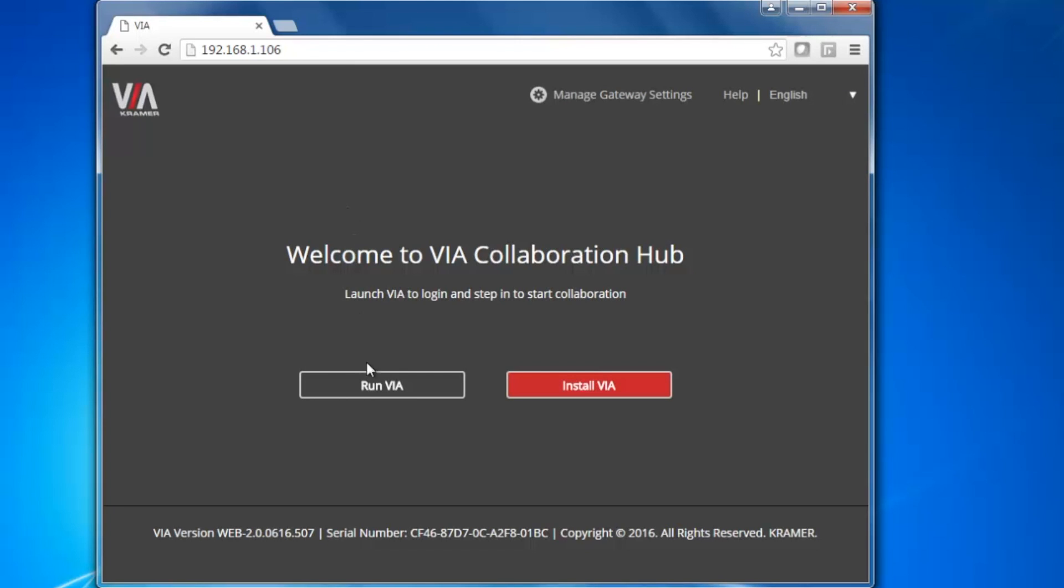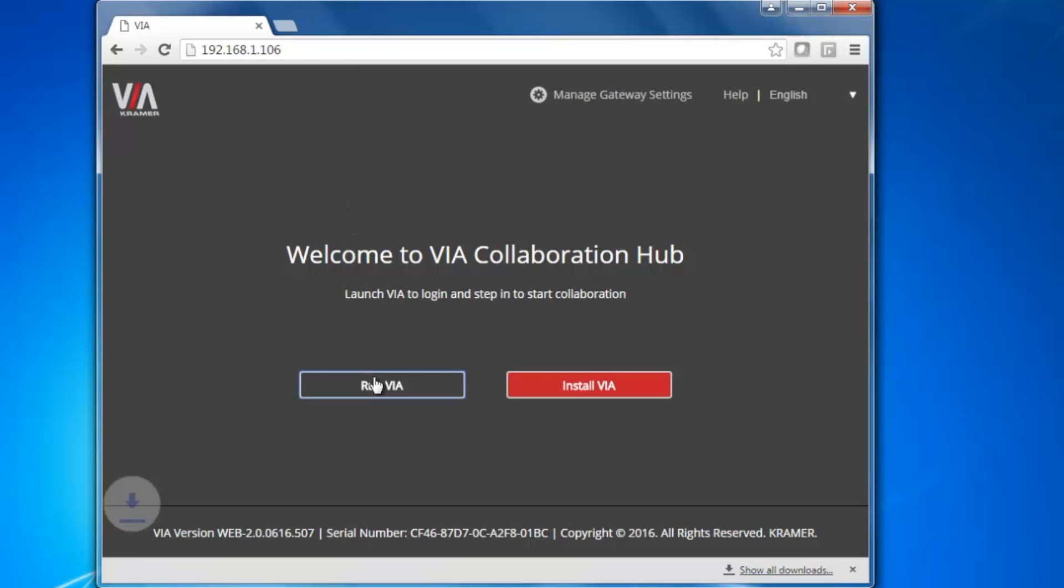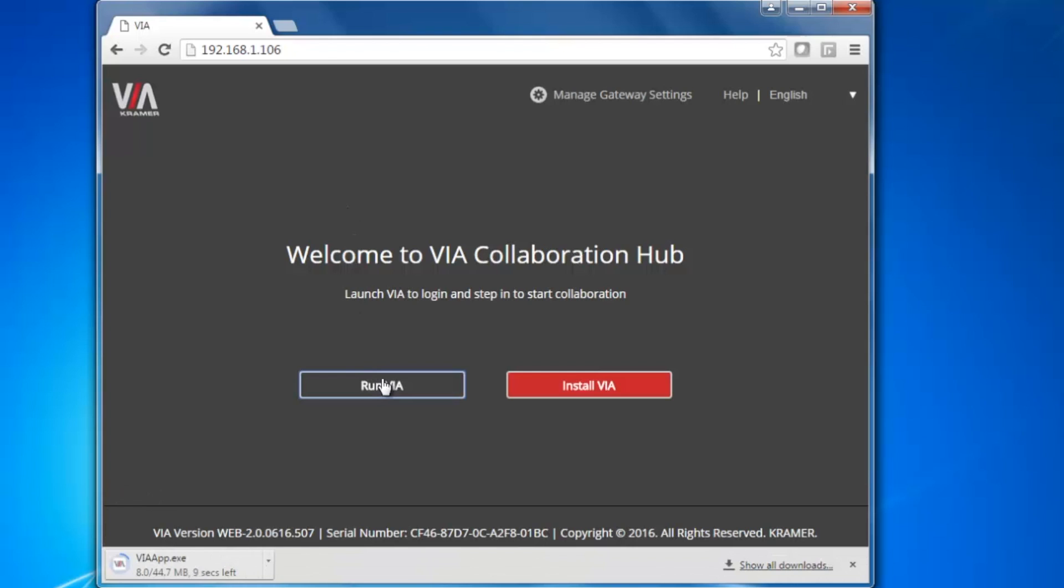When the page loads, you will have two options, Run VIA or Install VIA. For this video, we are going to choose the Run option.